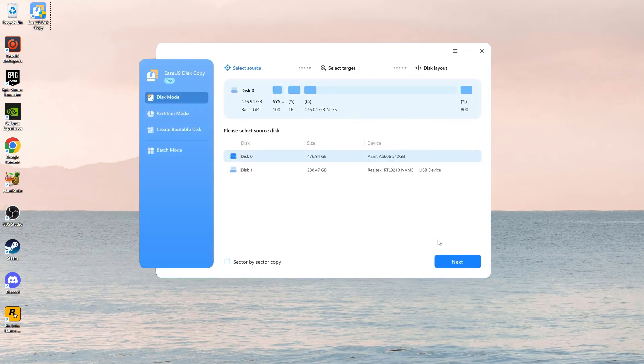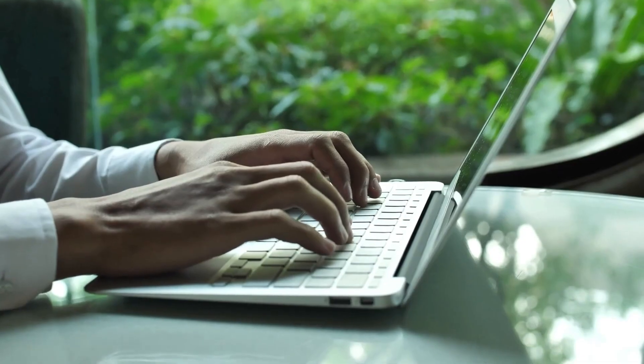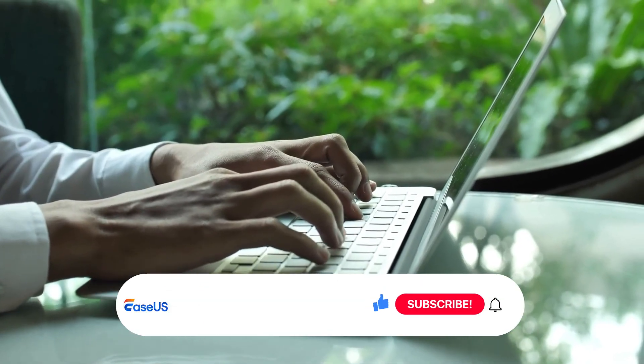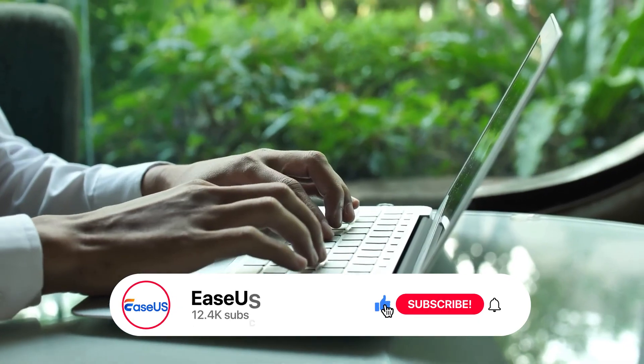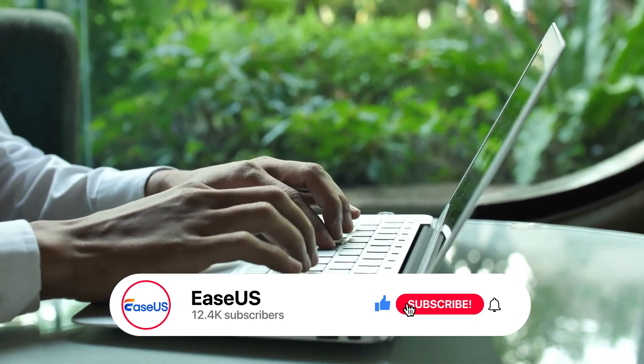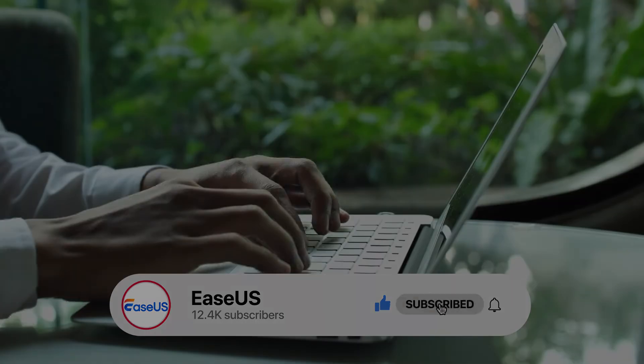This method is ideal for a seamless transition to a new hard drive without reinstalling Windows. Thanks for watching and don't forget to like, comment, and subscribe for more helpful tips.